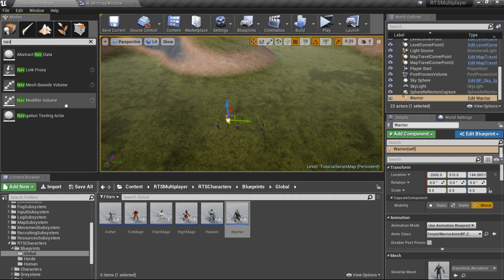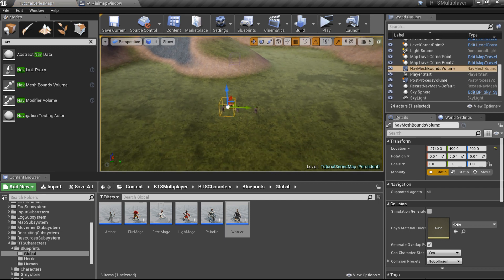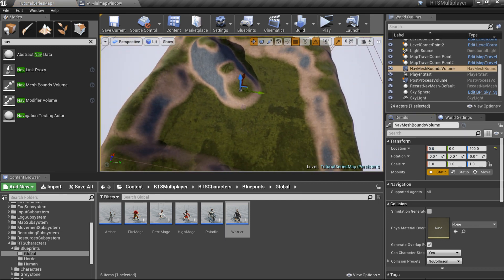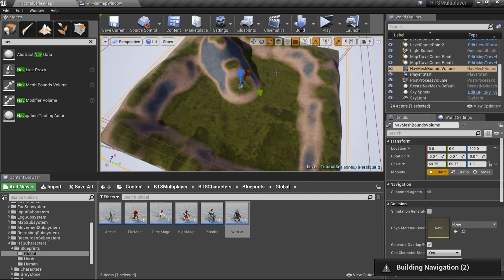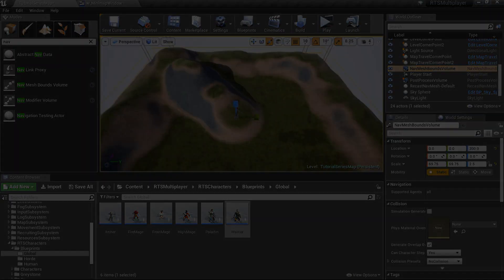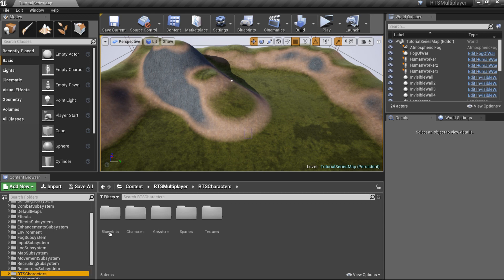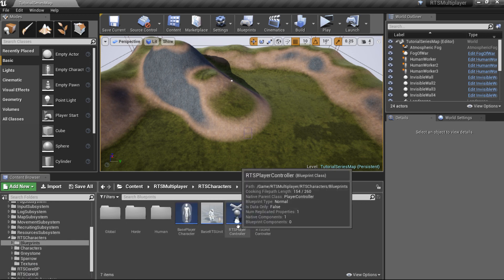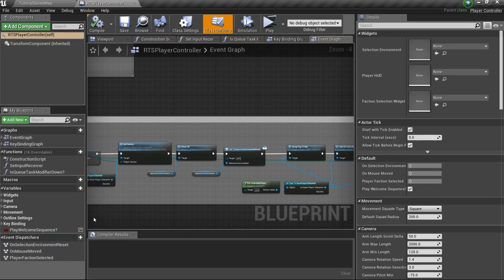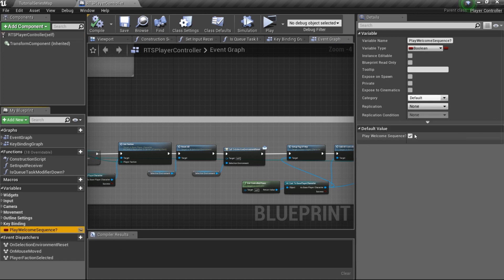Also, don't forget to add a mesh bounds volume to your level. Now go to the RTSCharacters/Blueprints folder, open the RTS Player Controller and uncheck the Play Welcome Sequence variable. This variable controls the cinematic sequence in the showcase map, so you should leave it unchecked.